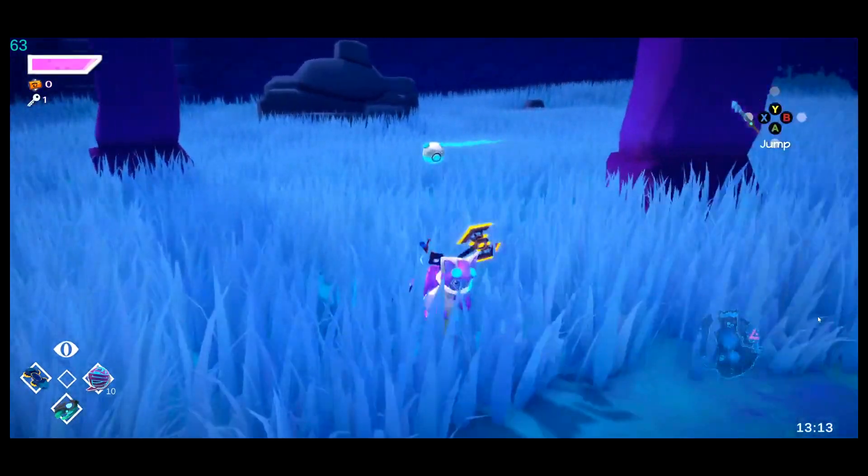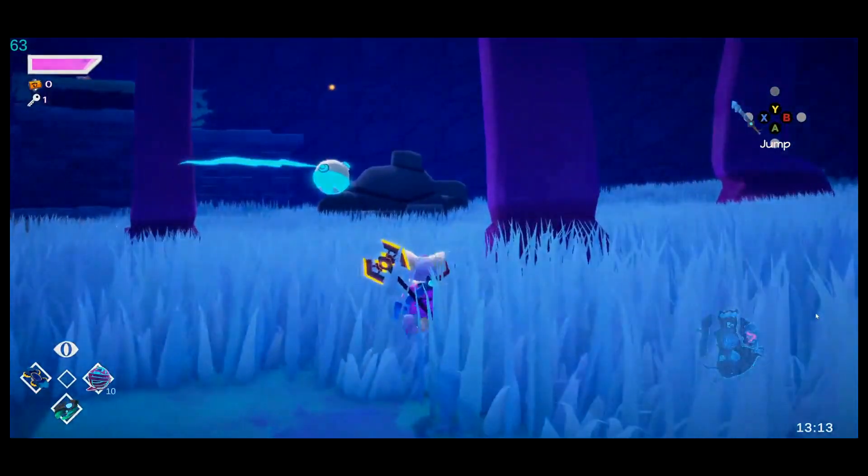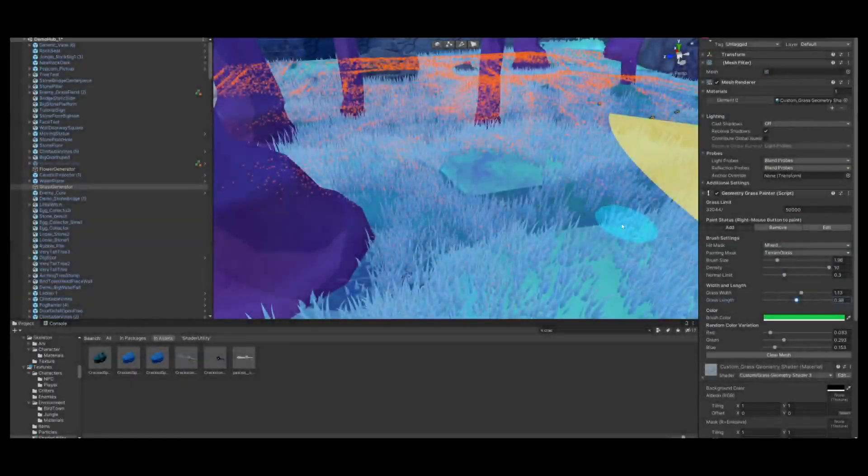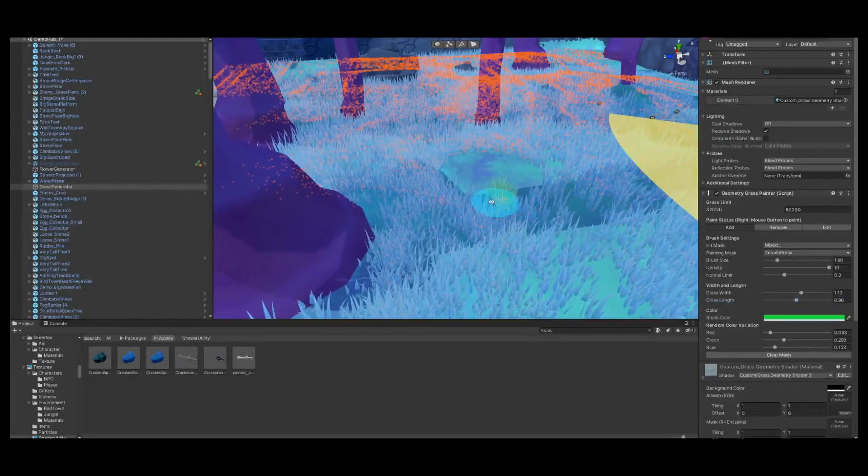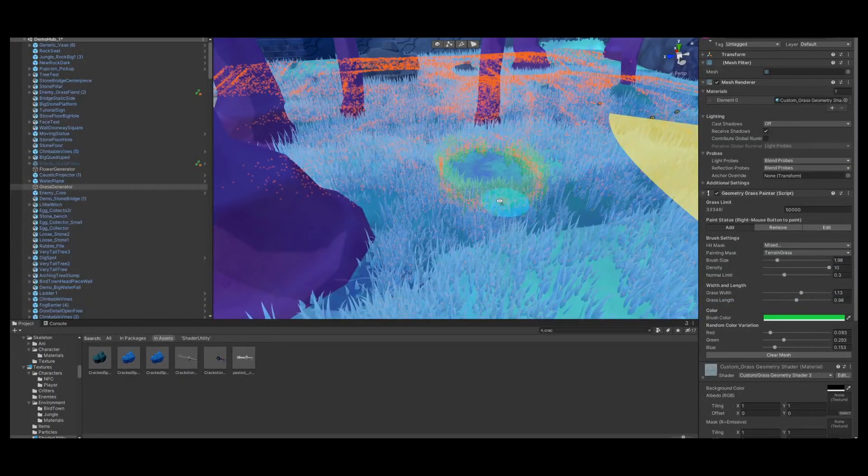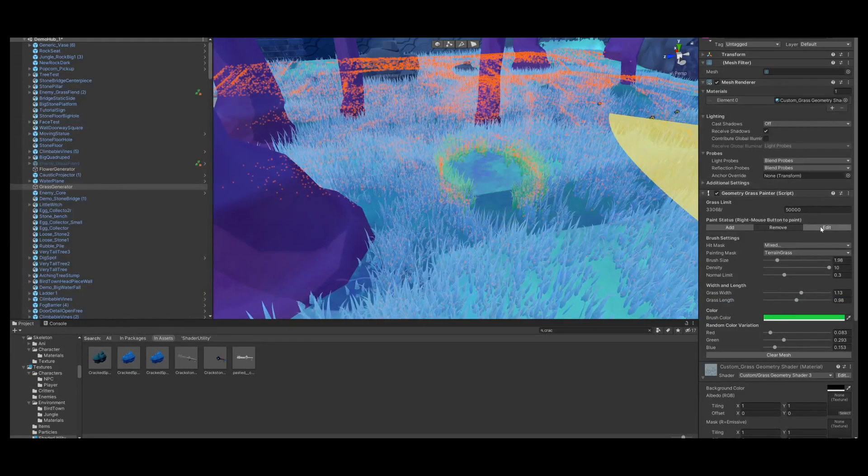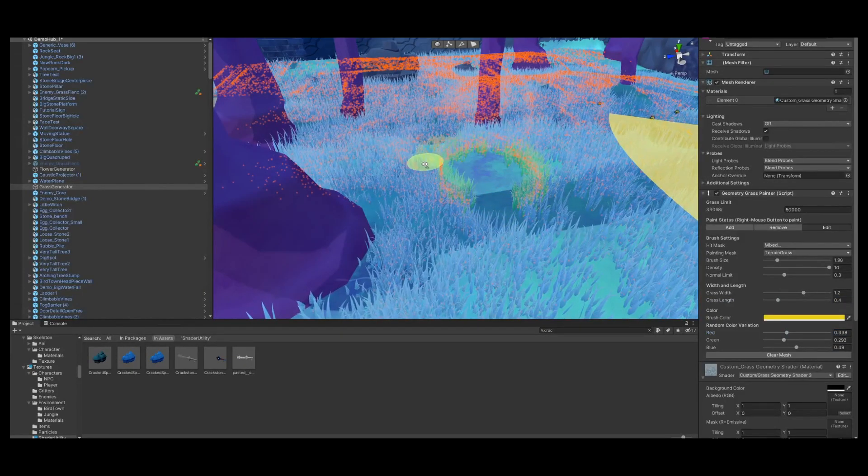I have a grass geometry shader and an editor tool that lets you paint grass, remove it, and edit the colors, height, and width.